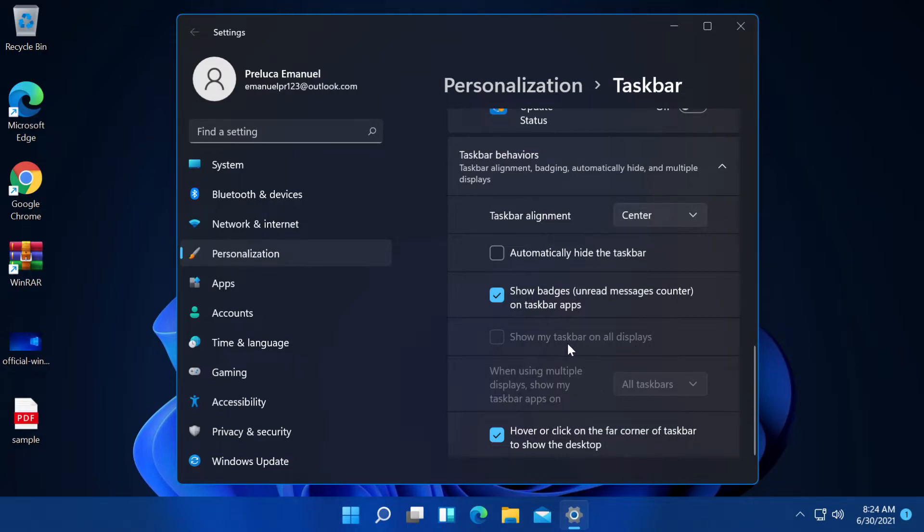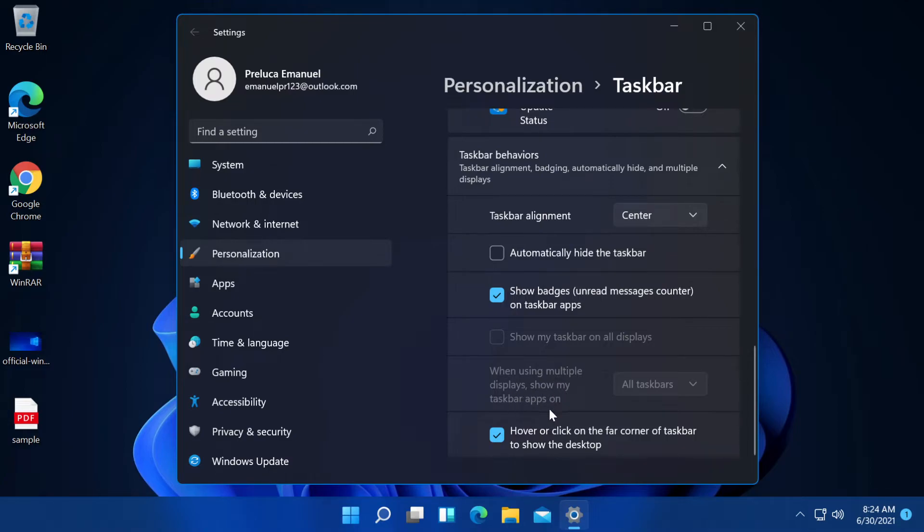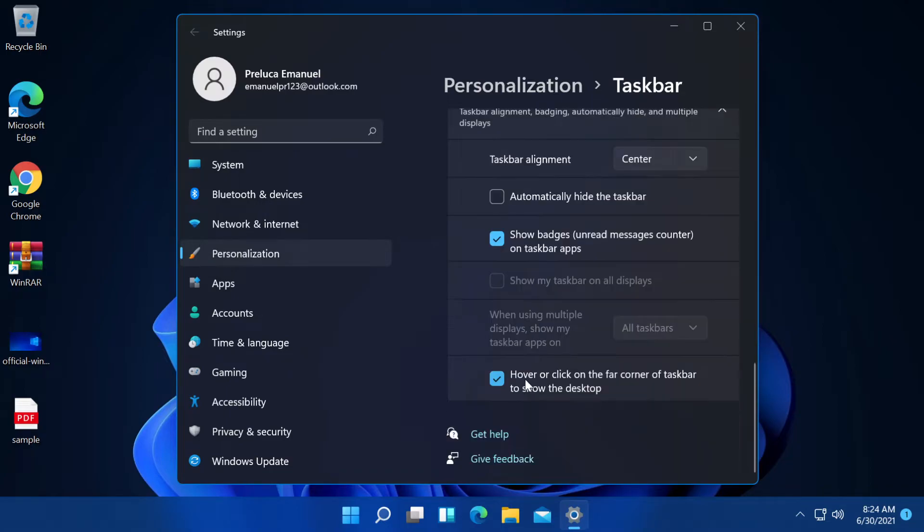Now, as I've tested, it is pretty bugged again on this section because as I said before, this is only an early build of Windows 11. And also, when using multiple displays, show my taskbar apps on all taskbars or we can select a certain taskbar. Let's say the taskbar that is on the default display.